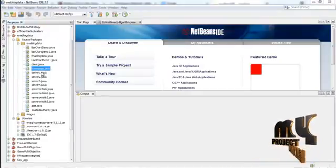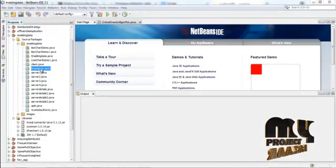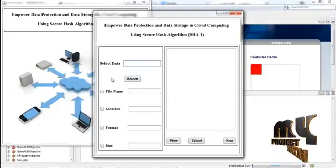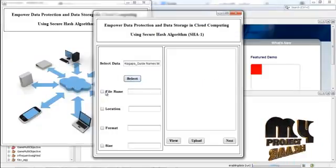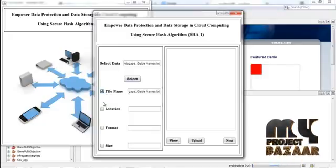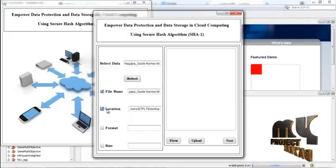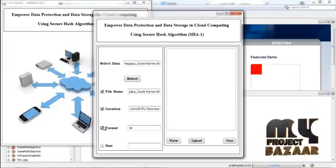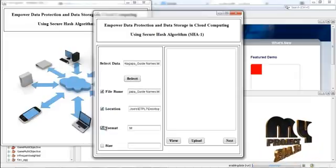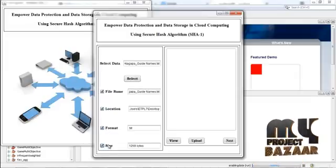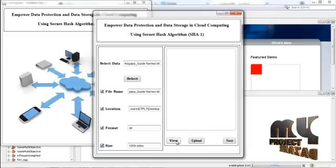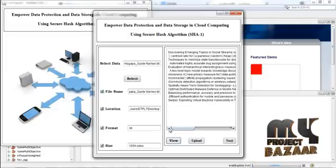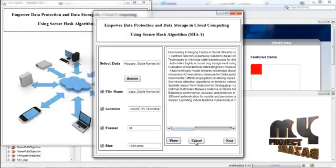Let us see the running procedure of the project. First of all, run homepage.java. The user has to select the data — press the select button. The file name of the data is displayed, along with the location of the selected data and the format of the data shown in the text field. The size of the data is also shown. If you press the view button, the data stored in that file is displayed.